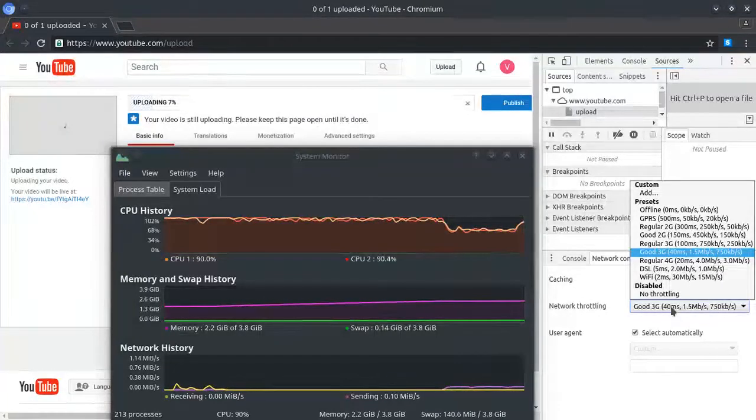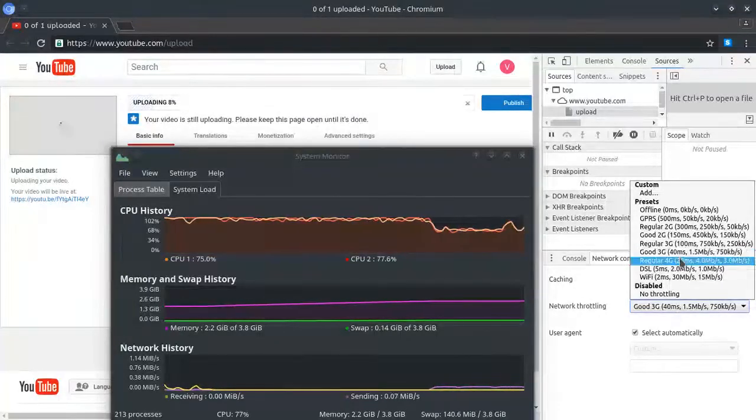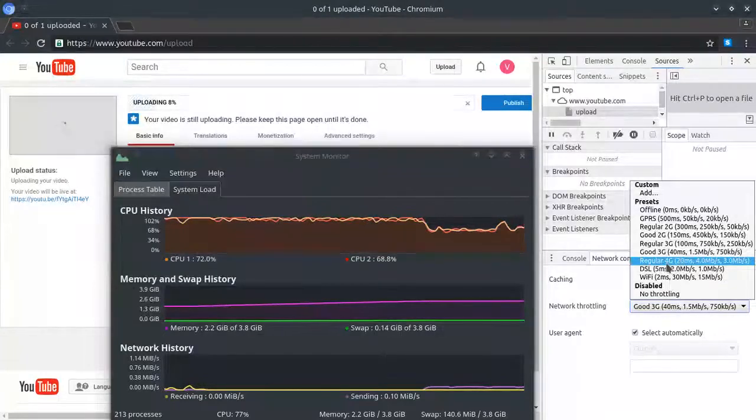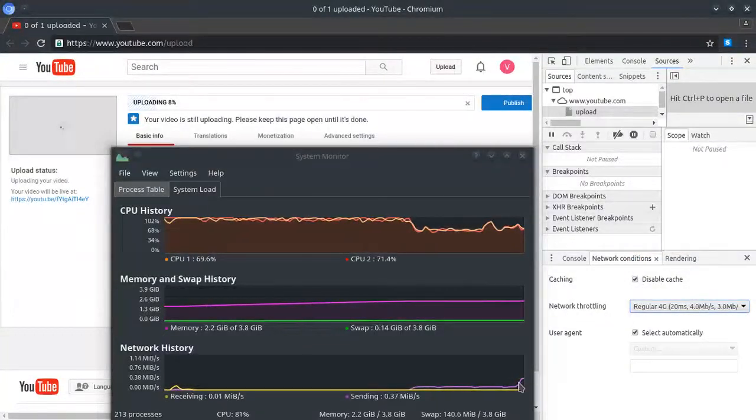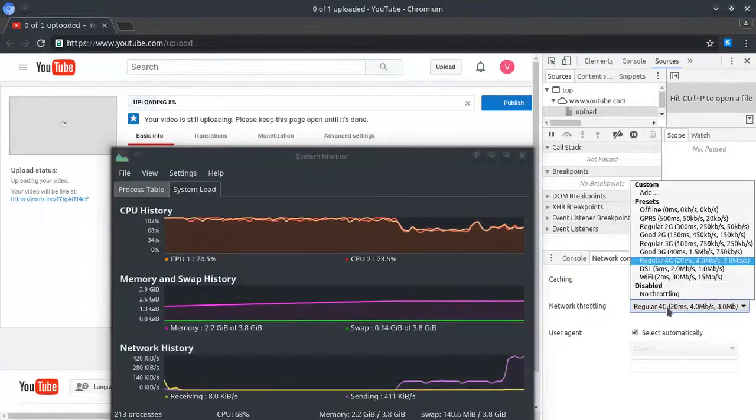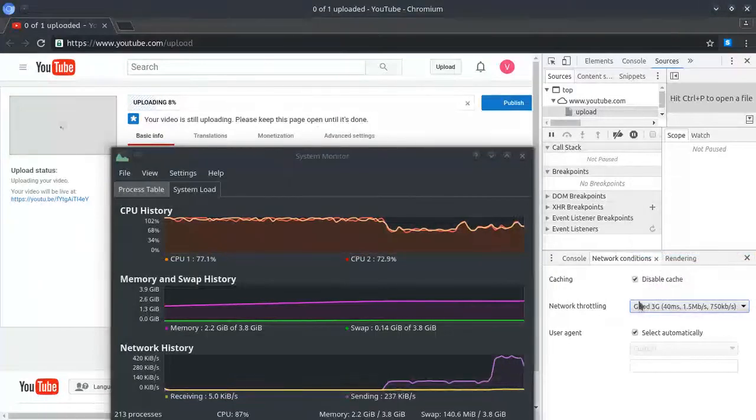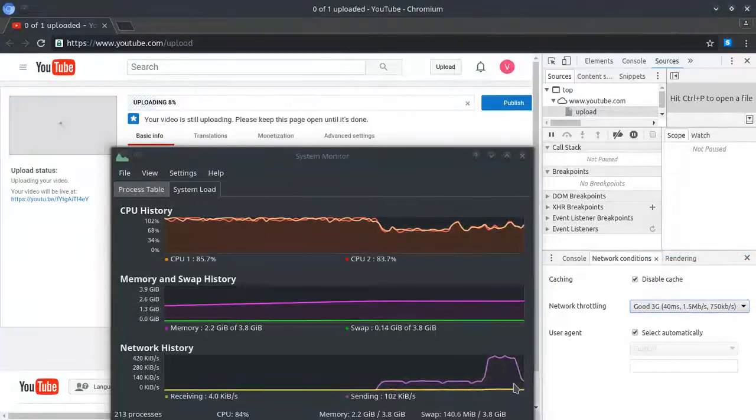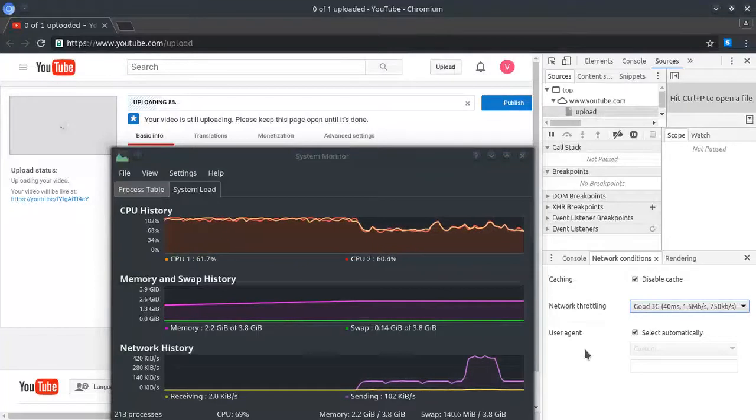Now that we refresh the page, we can adjust it again. Let's go up to 4G. And there it goes. Go back down to 3G, and it goes back down. Perfect. Done.